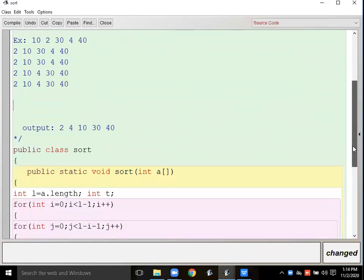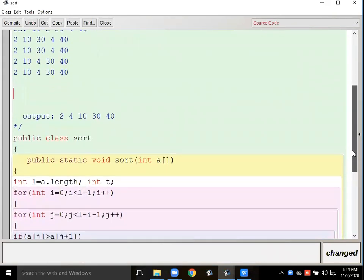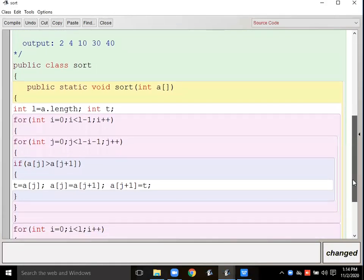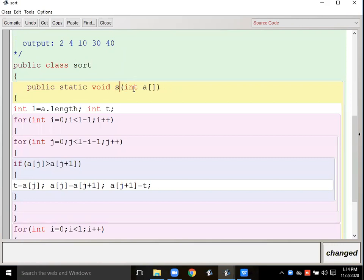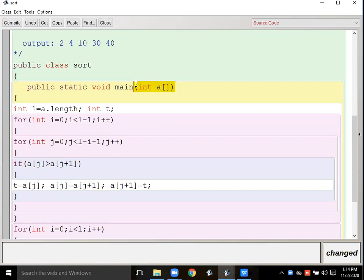Now let's see how to write this program. Everyone has to write this program. I have given the class name 'Sort' and the method name 'Sort' as well — you can change the names. Write void main or whatever you want. I have taken an integer array 'a' as input from the method call. When we take array input from a method call, we don't know the length, so I have to calculate the length.